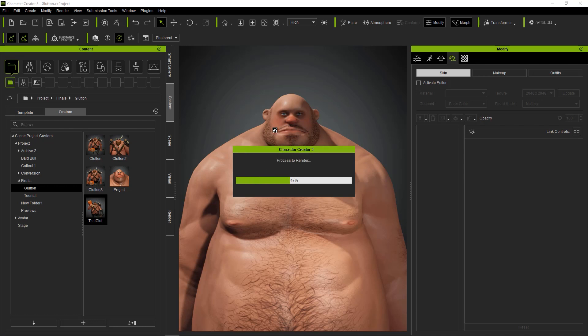I had some clothing and props from another version of this character, so I just added them to this character.